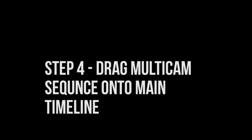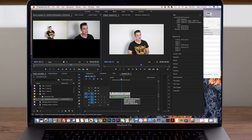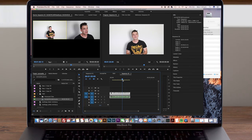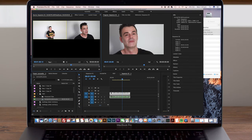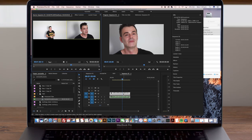Drag it into your timeline, double click on it, and in the left-hand window I can see both of my camera angles, and to the right I can see what's playing in my timeline. If I want to preview the different camera angles in my timeline I can simply select on them in the left-hand window and the updates will appear on my main timeline.